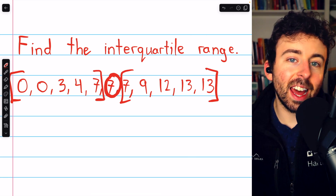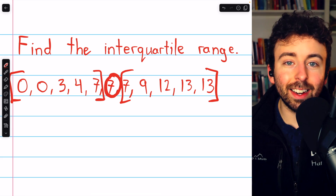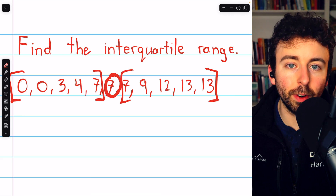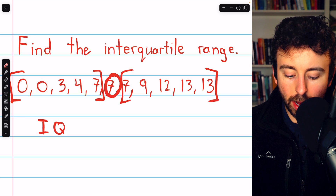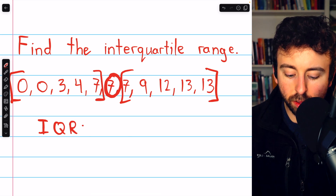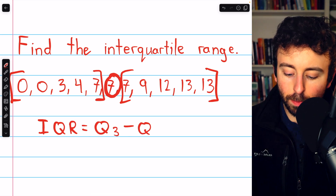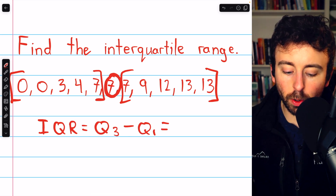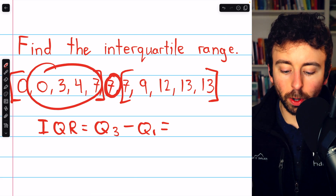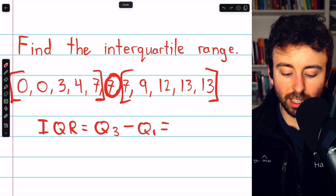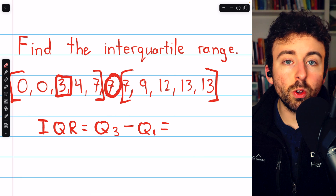In this case our data was already sorted, but if your data is not sorted, you have to make sure to do that first. Now, the interquartile range is Q3 minus Q1. Q1 is the median of the lower half of data. Looking at our lower half, we can see the median is the number in the middle, which is 3.